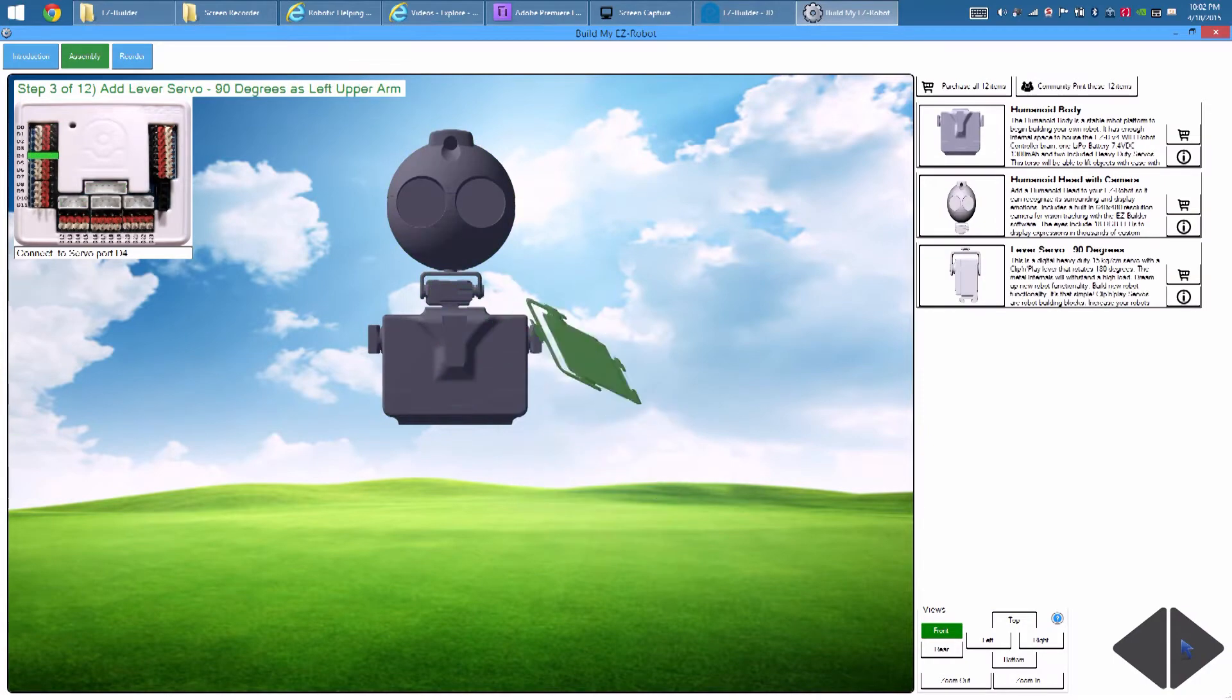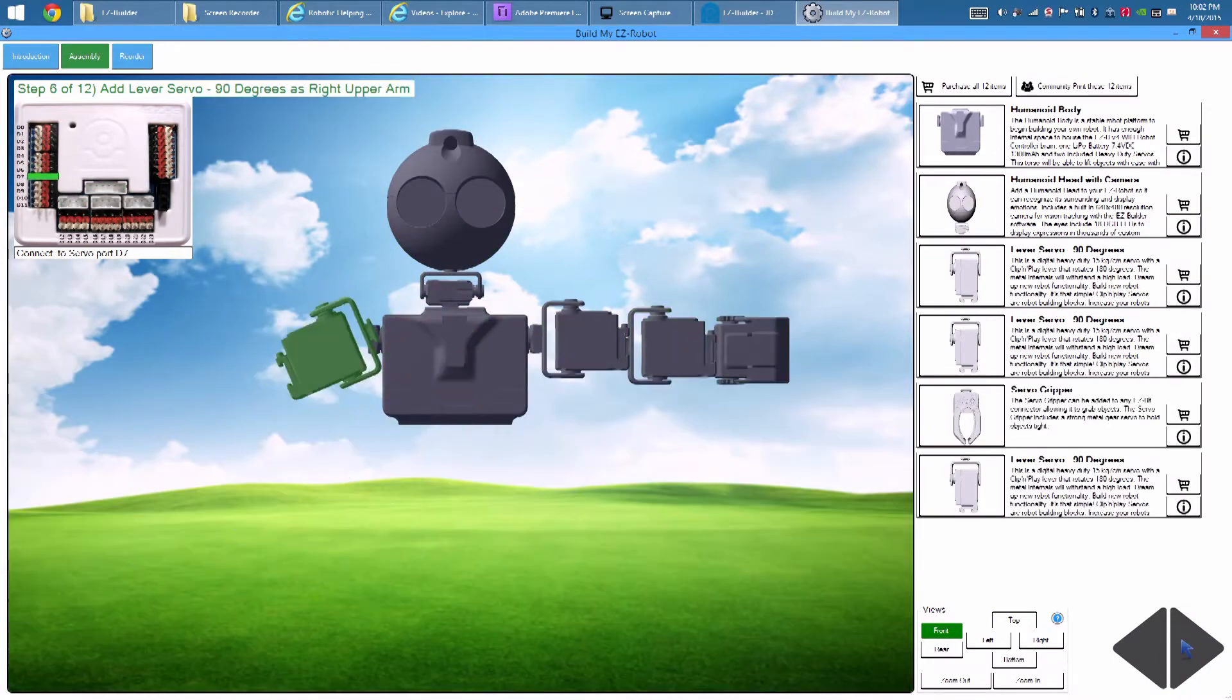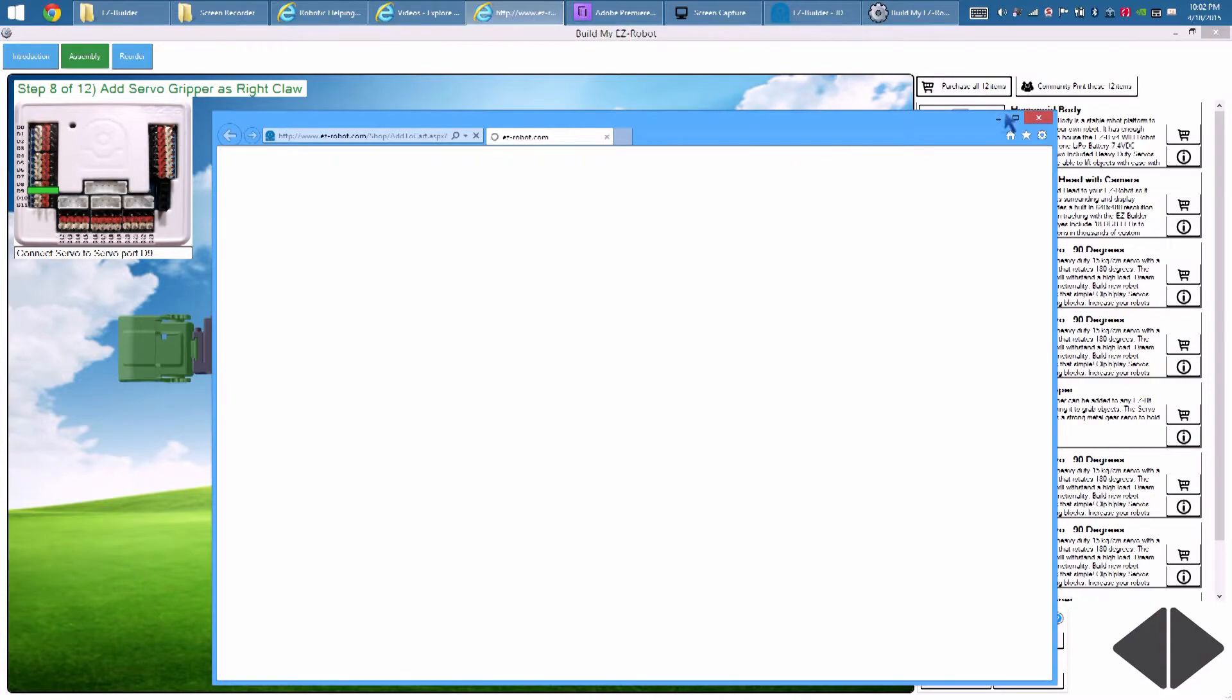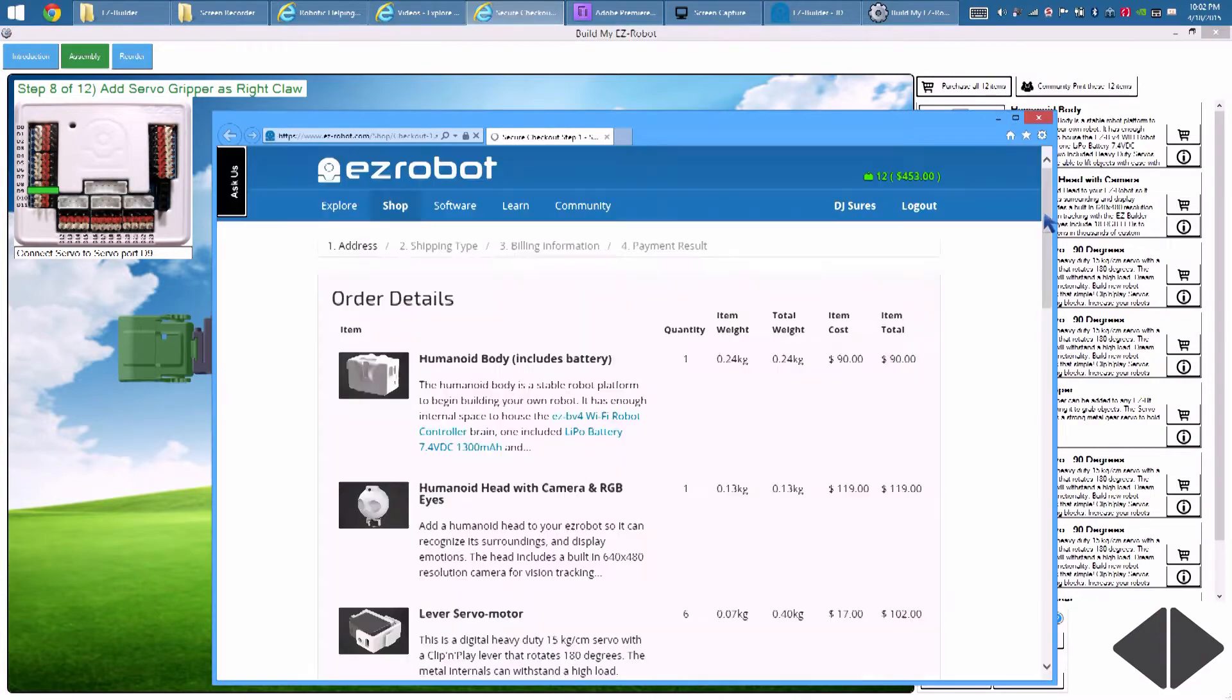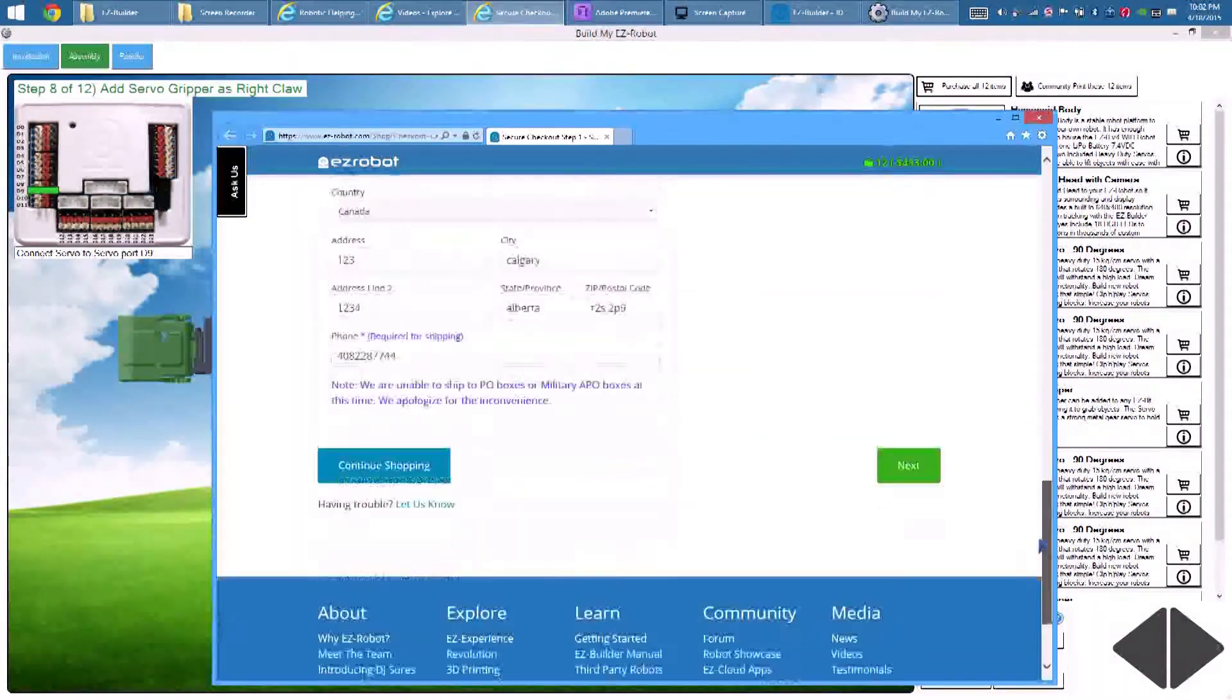Here, we have step-by-step instructions to build the robot with Clip and Play Easy Bits. If you don't have the parts, press Purchase to get them from our website directly.